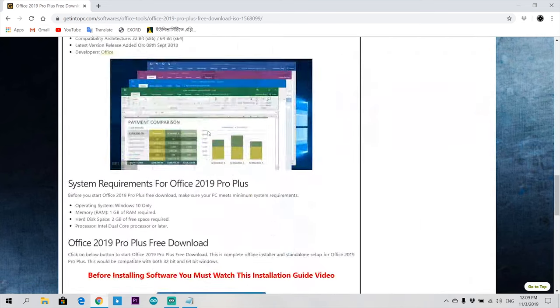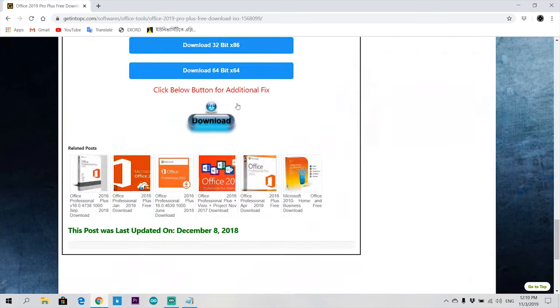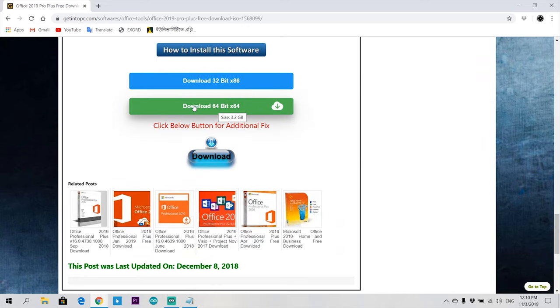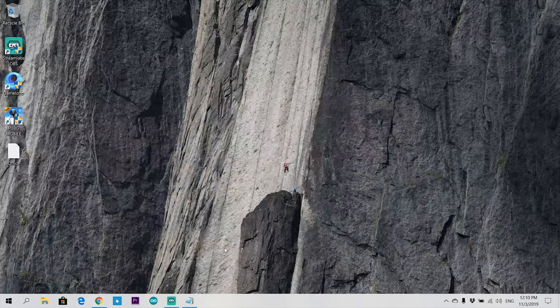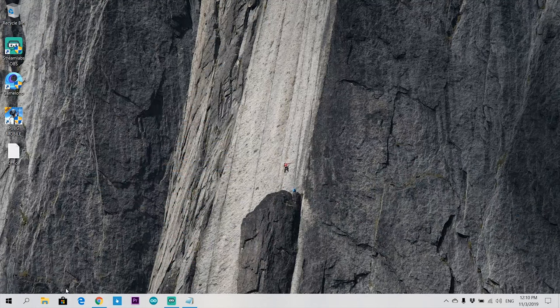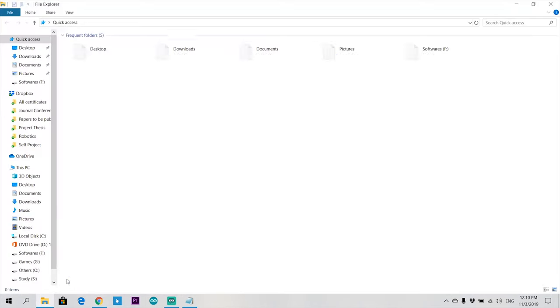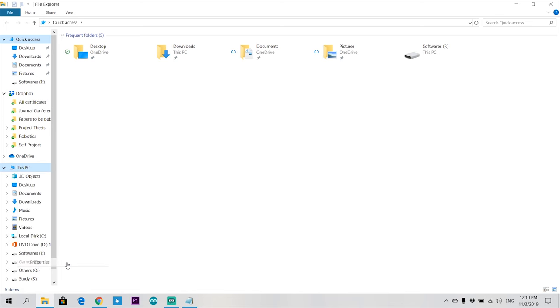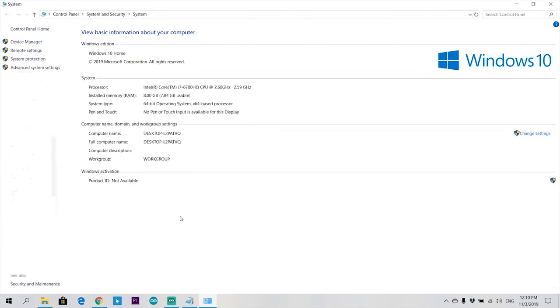Before downloading, check which one you are using. I'm using a 64-bit operating system, so I'll click on the 64-bit tab.